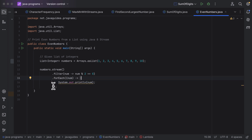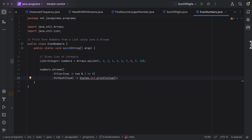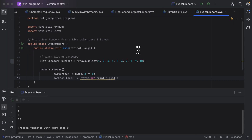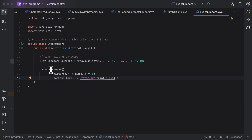Since the lambda body contains a single statement, let us remove the open and close curly braces. Next, let us run the program and see the output. Here we can see the output: 2, 4, 6, 8, 10 — these are the even numbers.